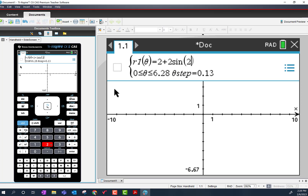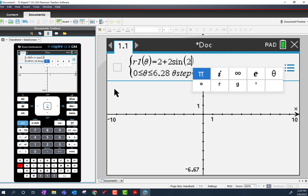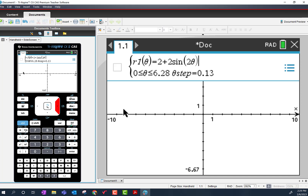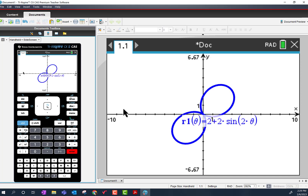Are we okay with the calculator entry so far? I need to use the variable θ, which is down here in the little π menu. Then I hit enter.